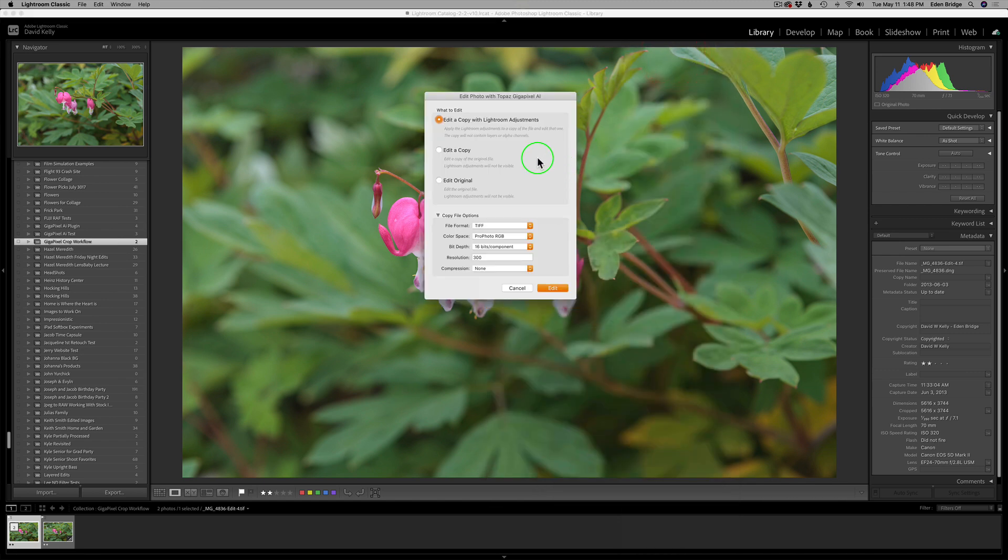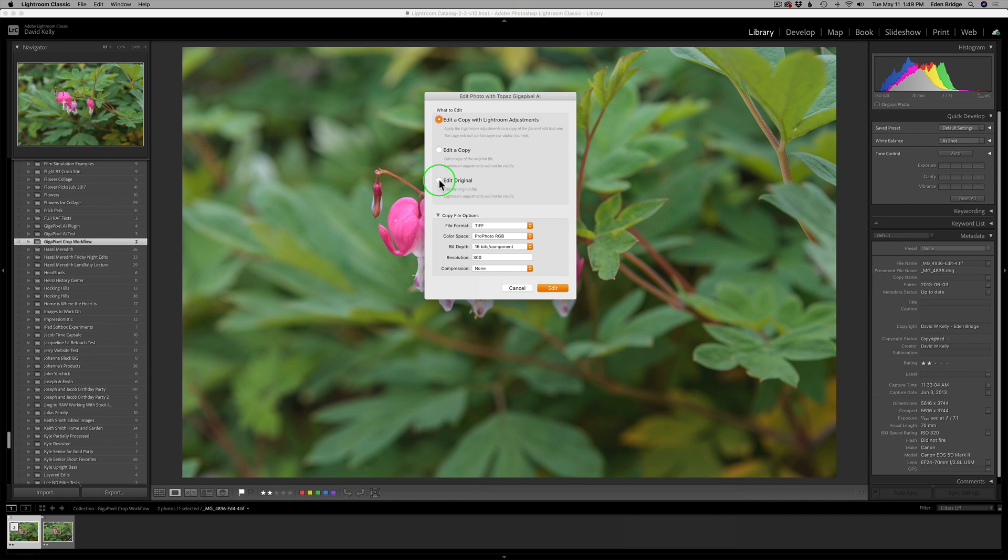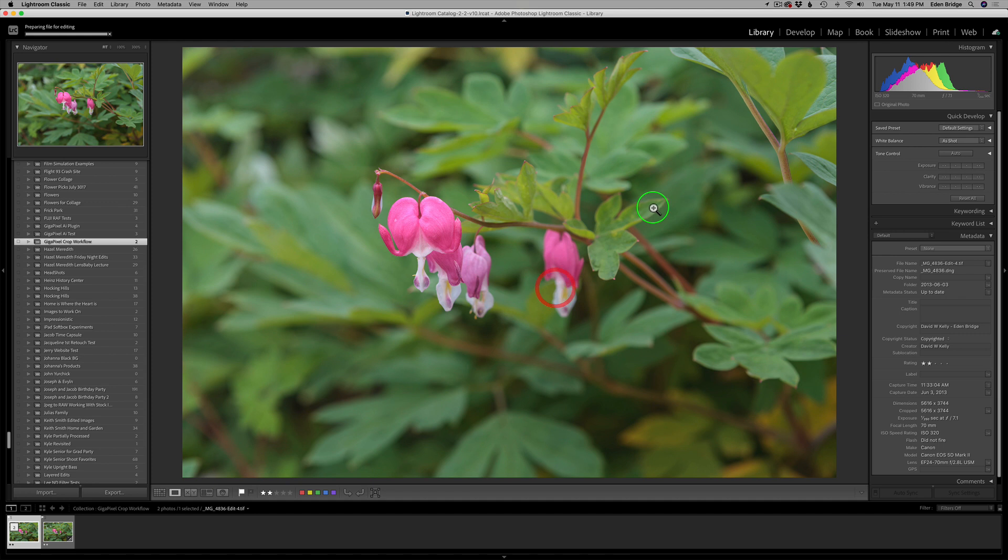I'm only going to be sending in the TIFF file, which has the sharpening applied to it from Sharpen AI. I'm going to right-click it, go to Edit In, and go to Gigapixel AI. I have choices here. I can send it in as a copy with Lightroom Adjustments, as a copy, edit as a copy, or edit the original. In this case, I want to edit the original because I've already denoised it and sharpened it. Just to save space on my computer, I'm going to send it in as the original. Because remember, I still have the original raw file. So I don't have to do anything as far as settings here. I just have to click Edit. It'll open up Gigapixel AI, and we'll get started.